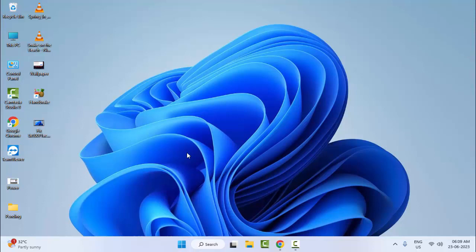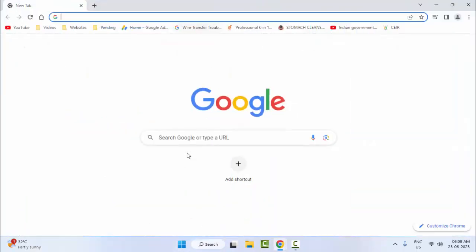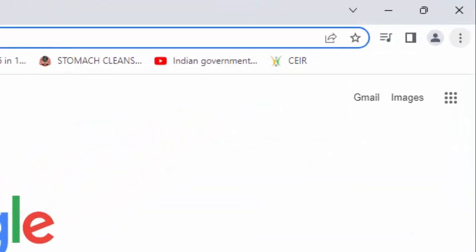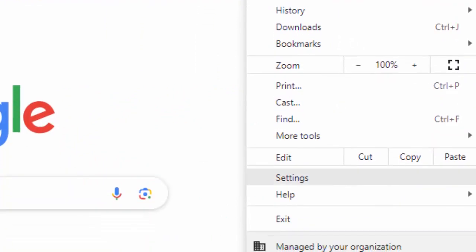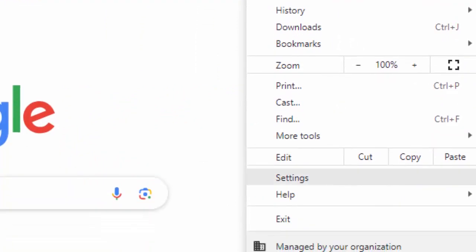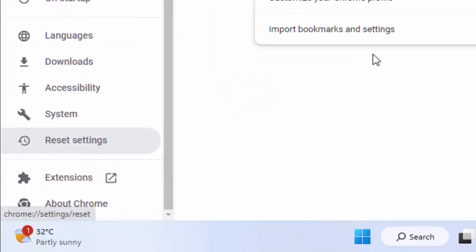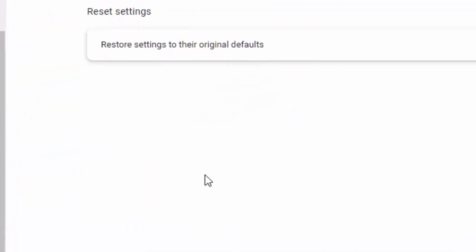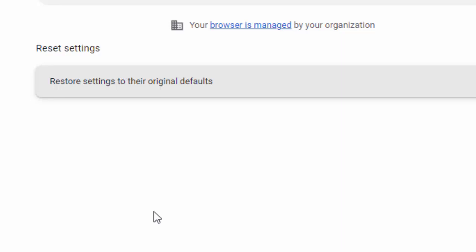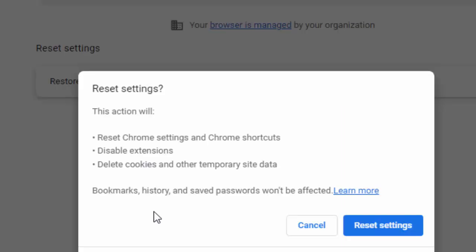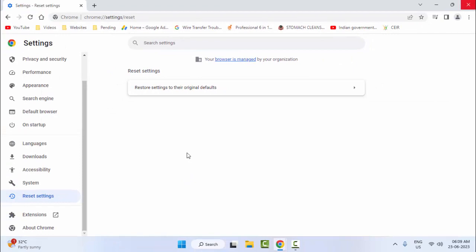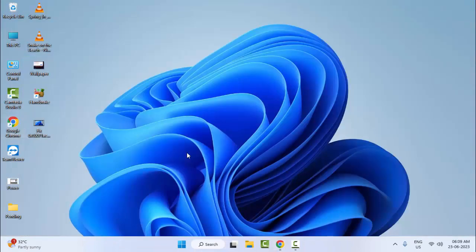For the fifth method, open the browser. Go to the top right side, click on the three dots, and go to Settings. Click on Reset Settings, then confirm by clicking Reset Settings. After completing this, restart your computer. Hopefully this time it will fix your problem.